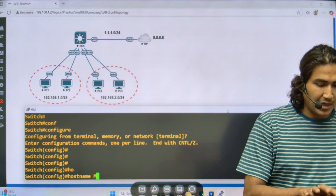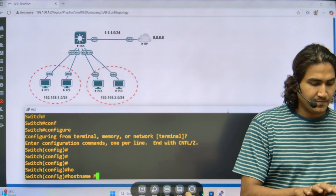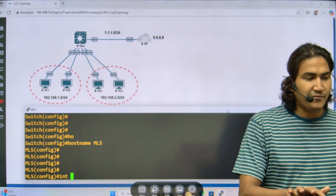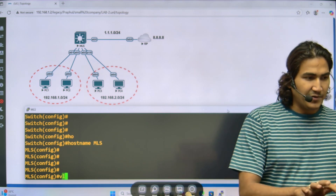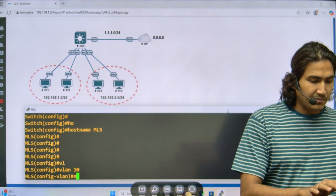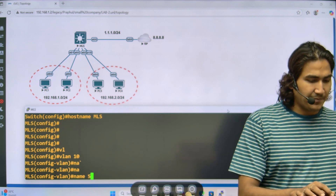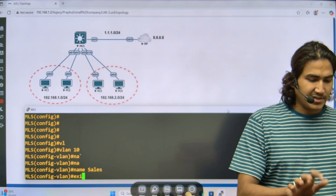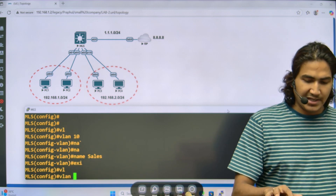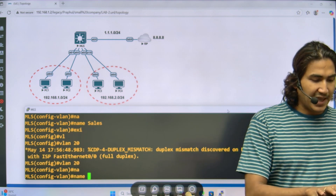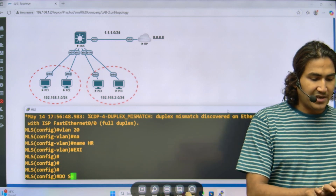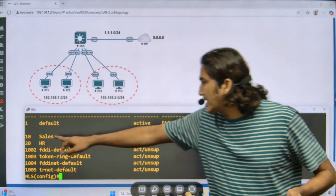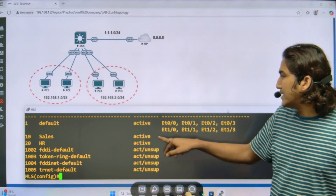Let me change the hostname to MLS. Before configuring the interfaces, let me create the VLANs: VLAN 10 named 'sales' and VLAN 20 named 'HR'. After verifying with 'show VLAN brief', you can see both VLANs are created with state active, meaning they are working fine in the VLAN database, but no interfaces are assigned yet.